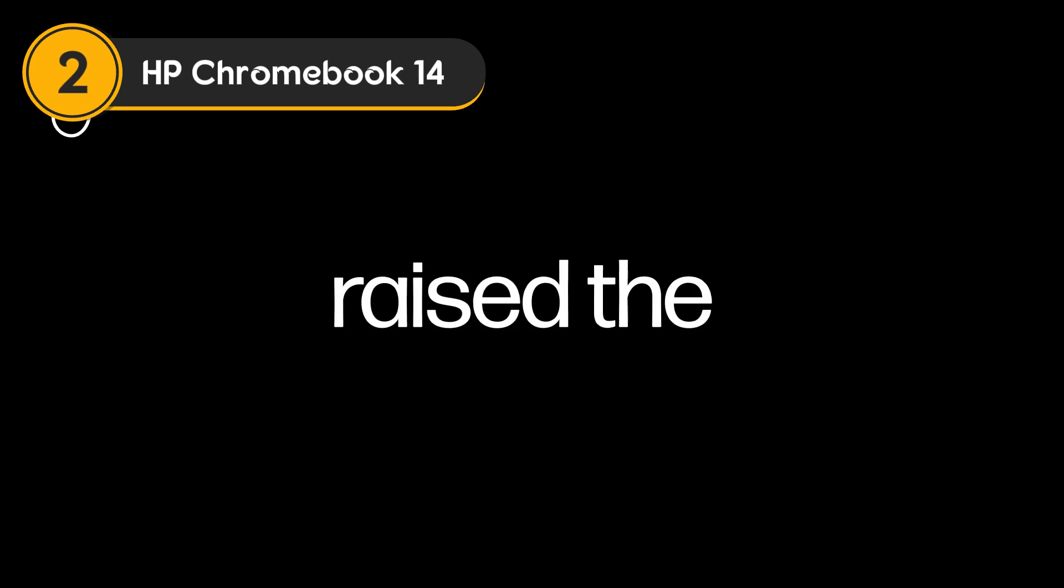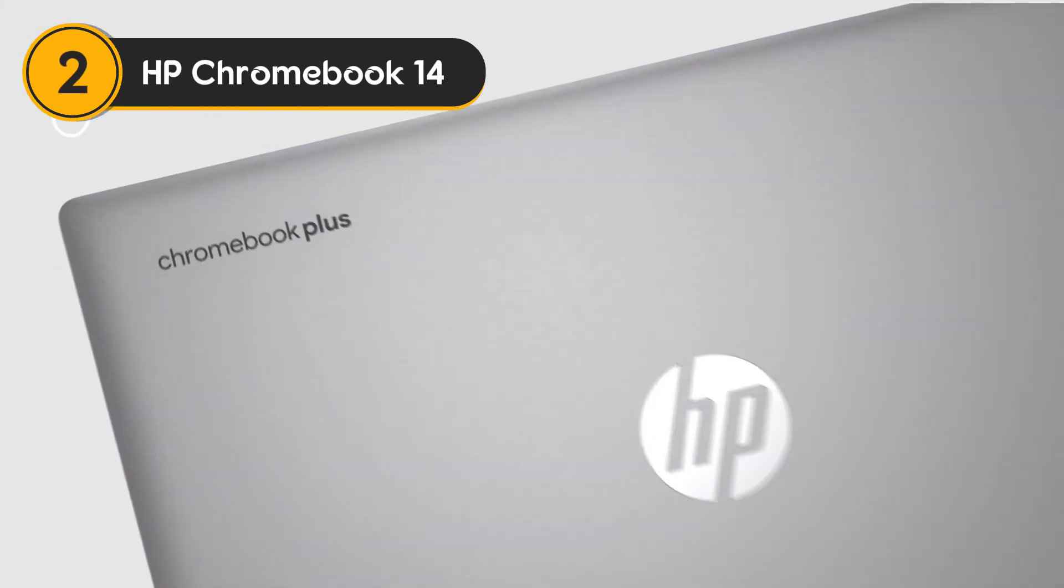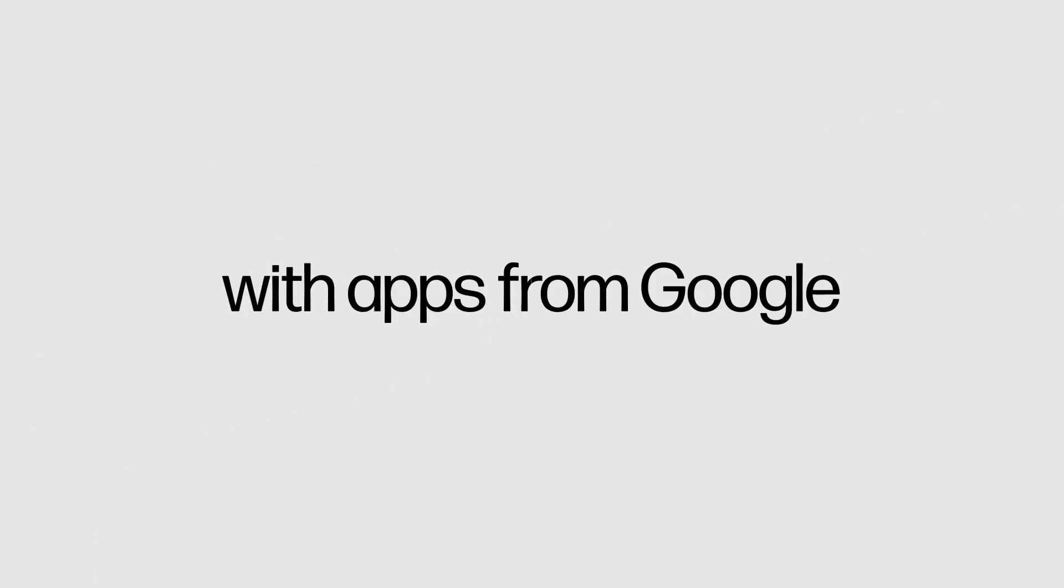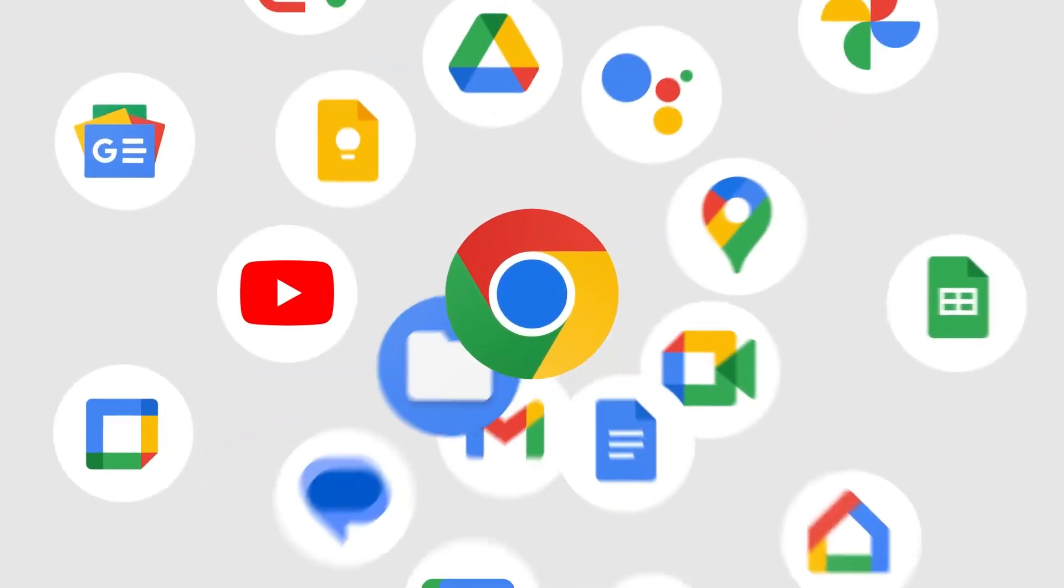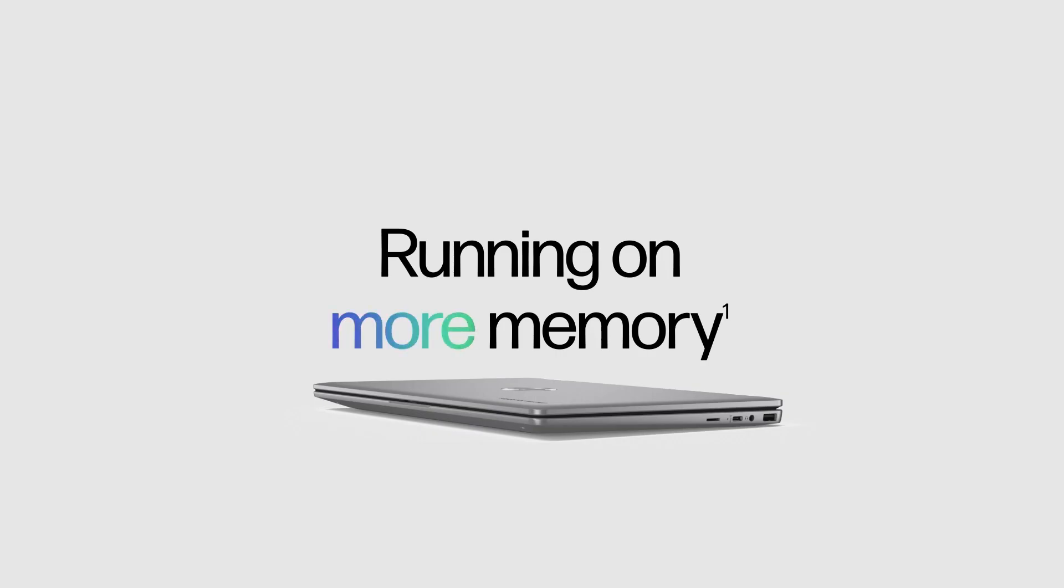Number 2: HP Chromebook 14. For users seeking an affordable yet reliable laptop, the HP Chromebook 14 offers excellent value.